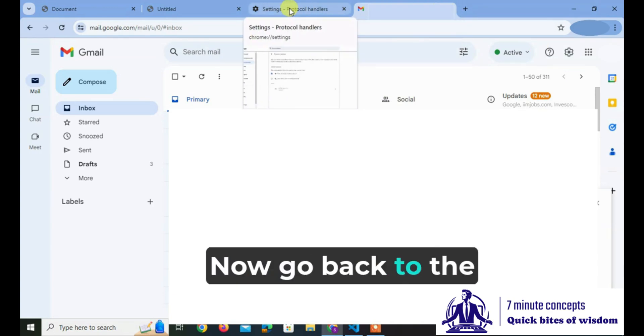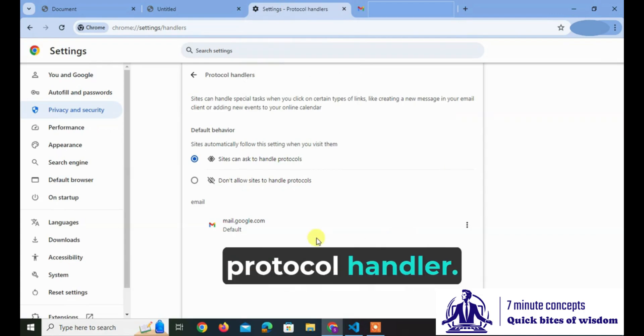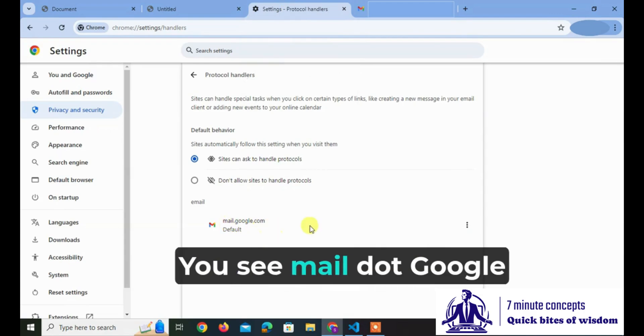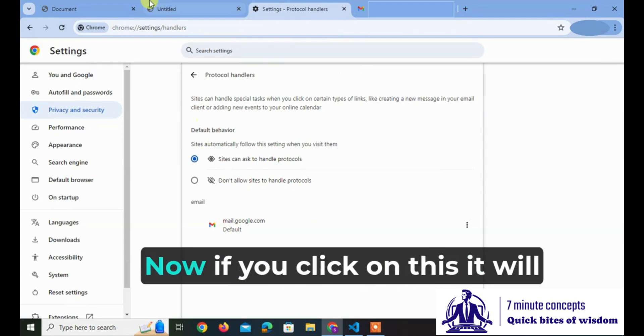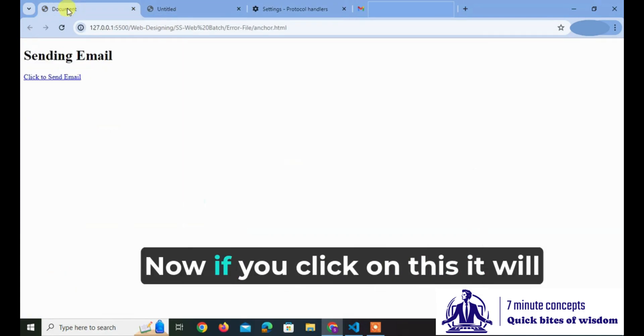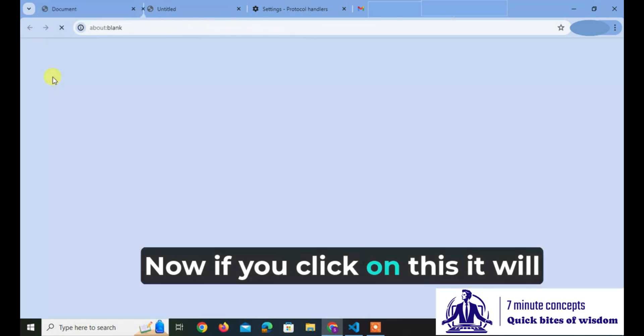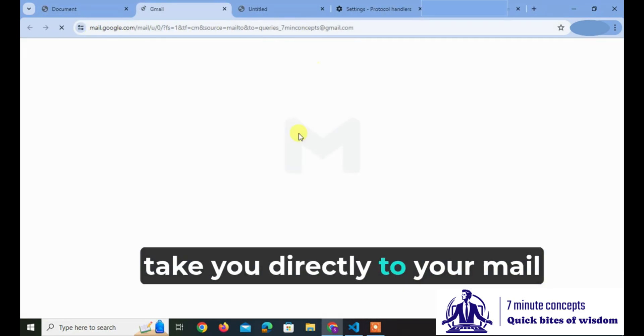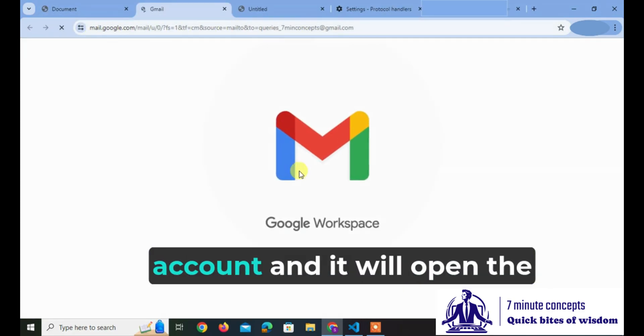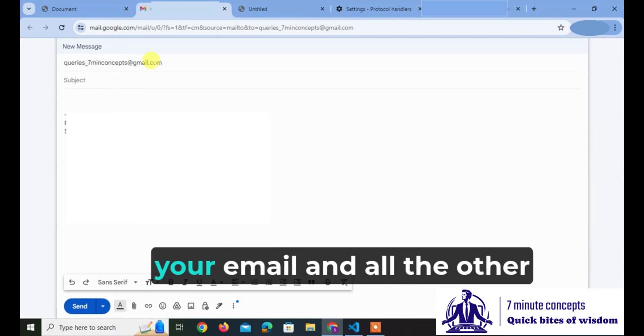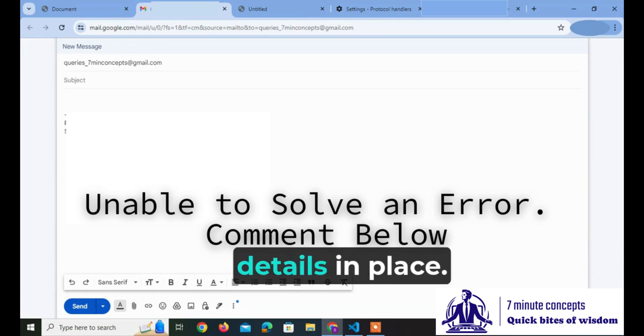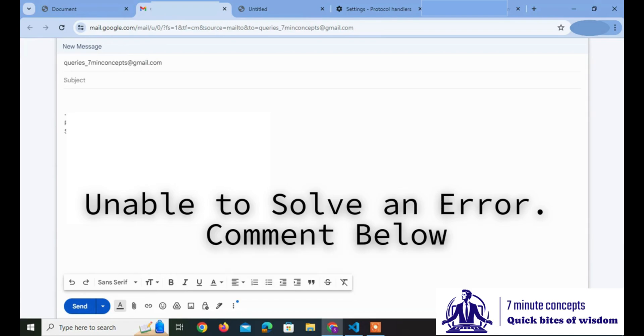Now go back to the protocol handler. You see mail.google is available here. Now if you click on this, it will take you directly to your mail account and it will open the default mail where you will get your email and all the other details in place. Thank you.